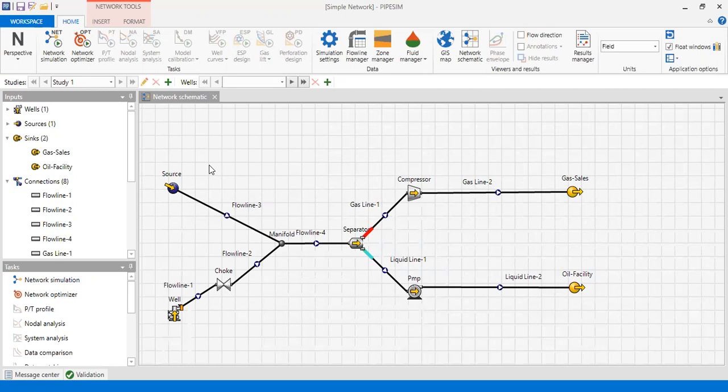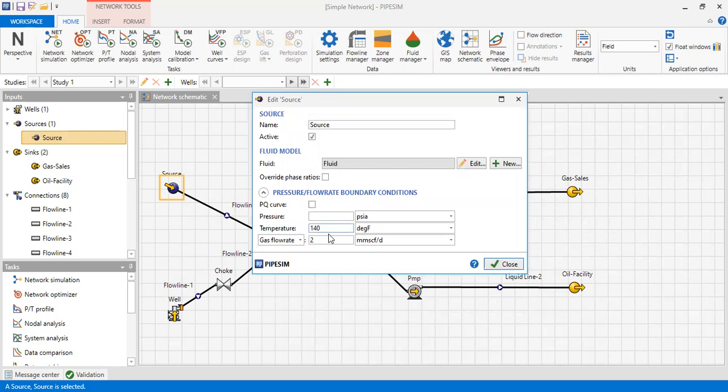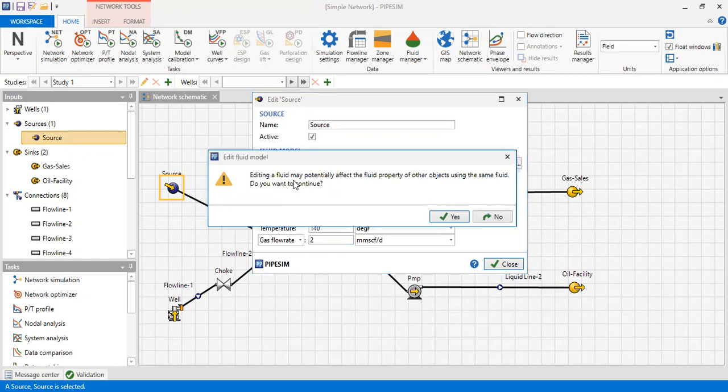Starting from the left side of the network, we have the source, which models our platform. The source has a temperature, a gas flow rate of two million standard cubic feet per day, and the fluid model assigned is 'fluid'.